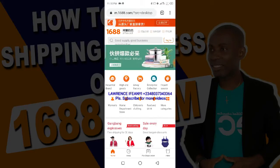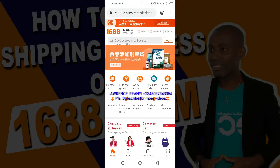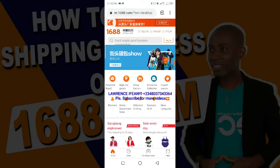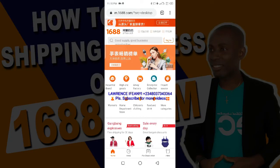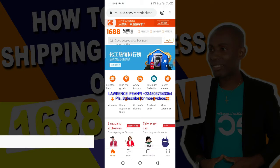It is their warehouse address down in China. They'll help you receive these goods, package it, and then ship it through cargo airline or through sea to your home country. When it gets to your country you'll be contacted that your goods is ready. So this is the address in China where you need to send these goods when you're using your 1688 account to buy.